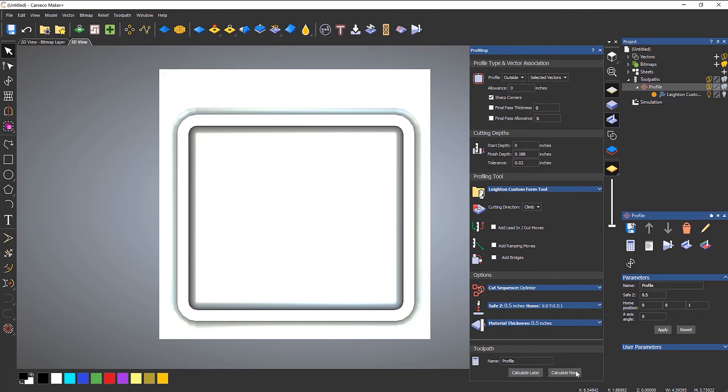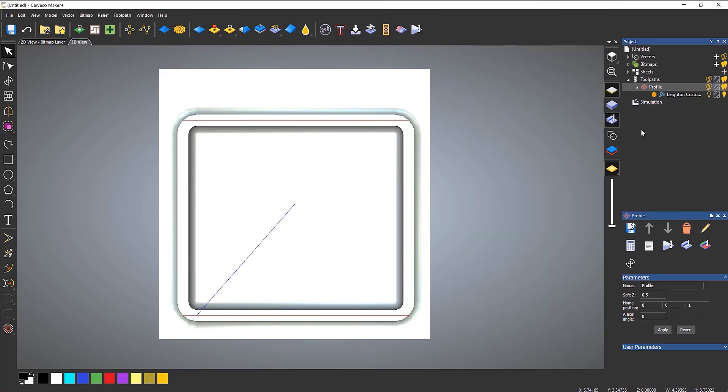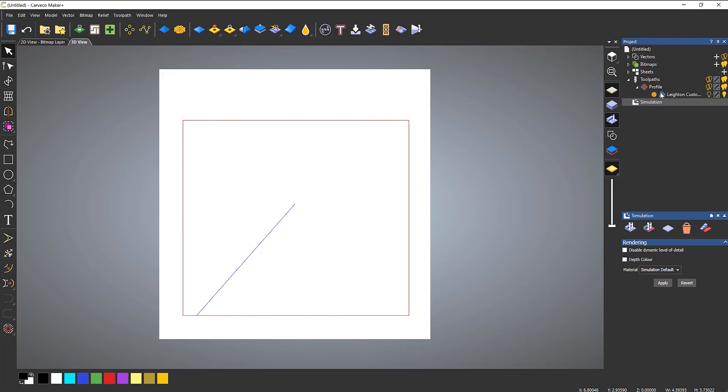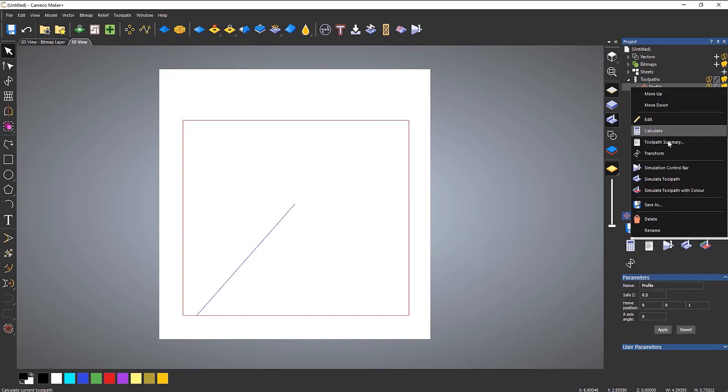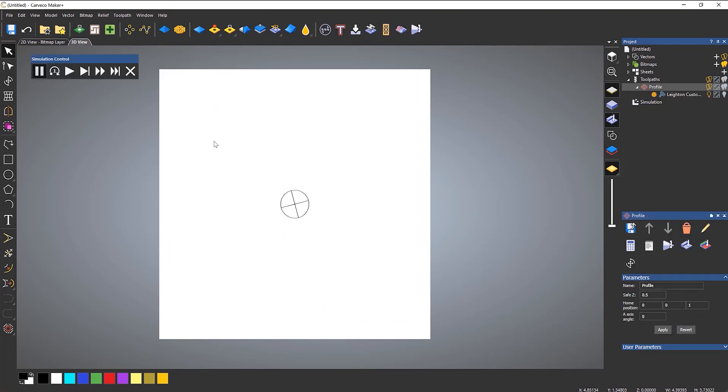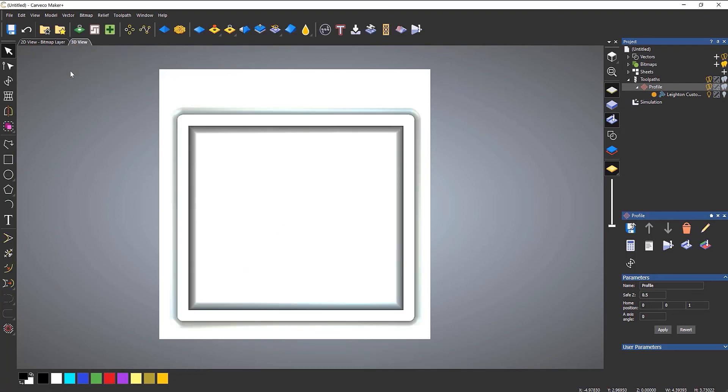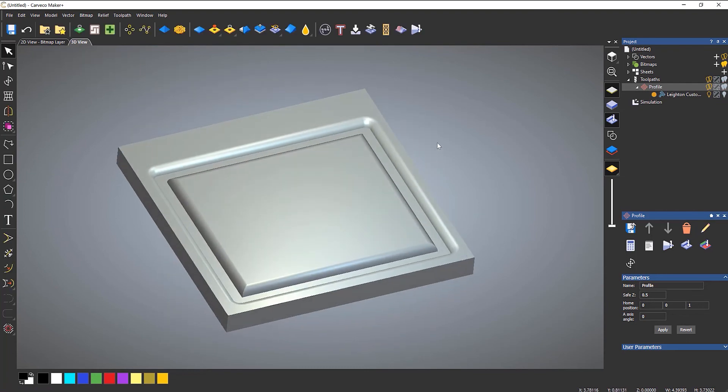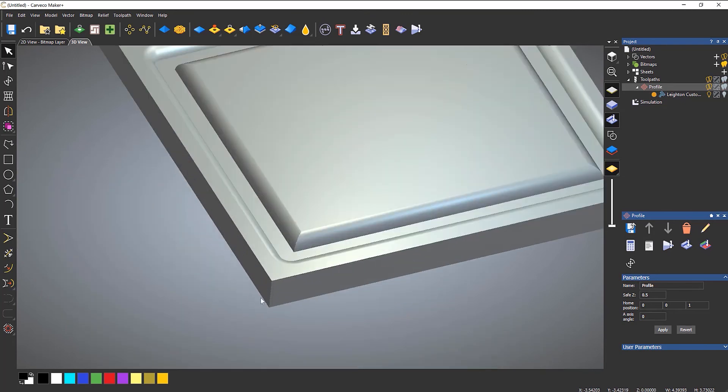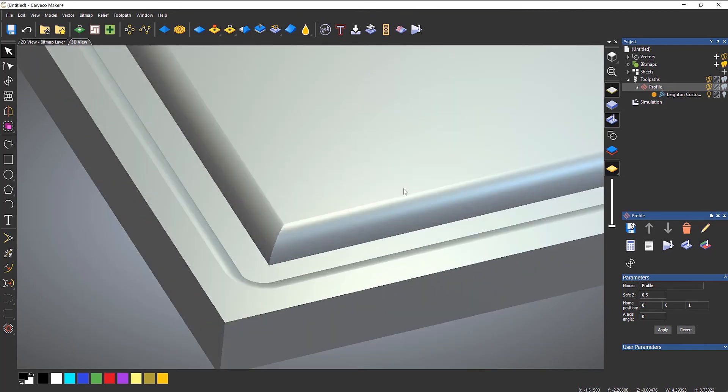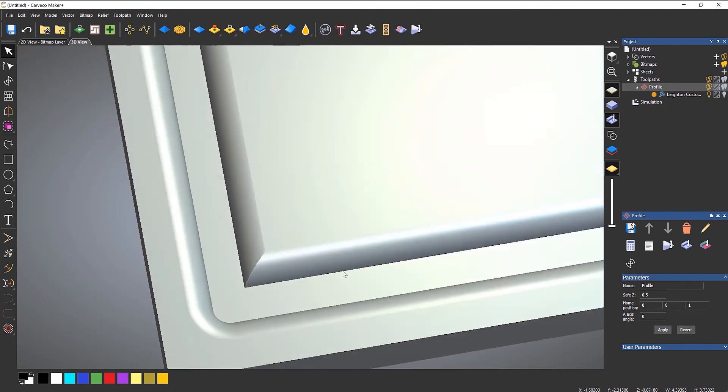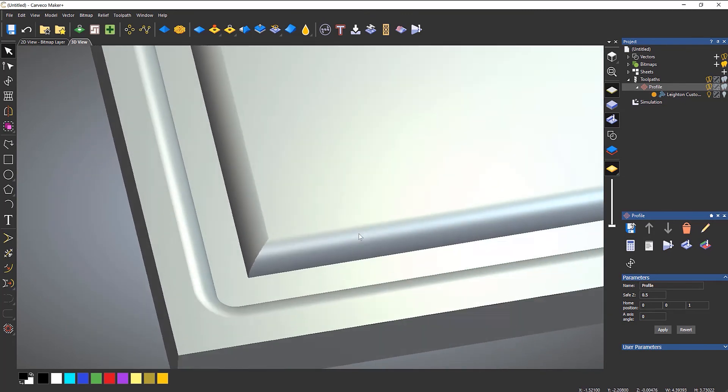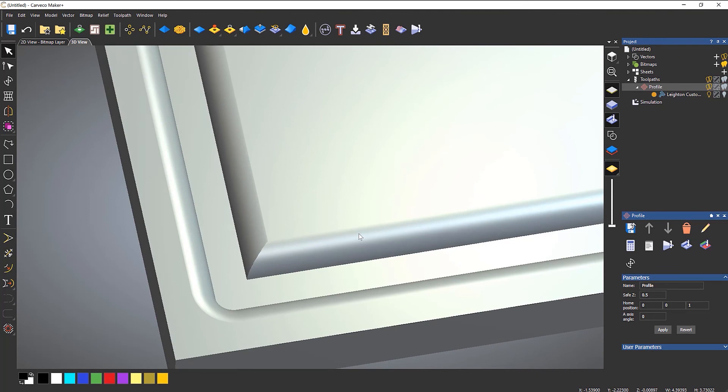So if I just turn that on and calculate it, and then reset the simulation, and then let's play that again. And this will have sharp corners. So see if it gives me that perfect miter. So that's what that option in the profile does.